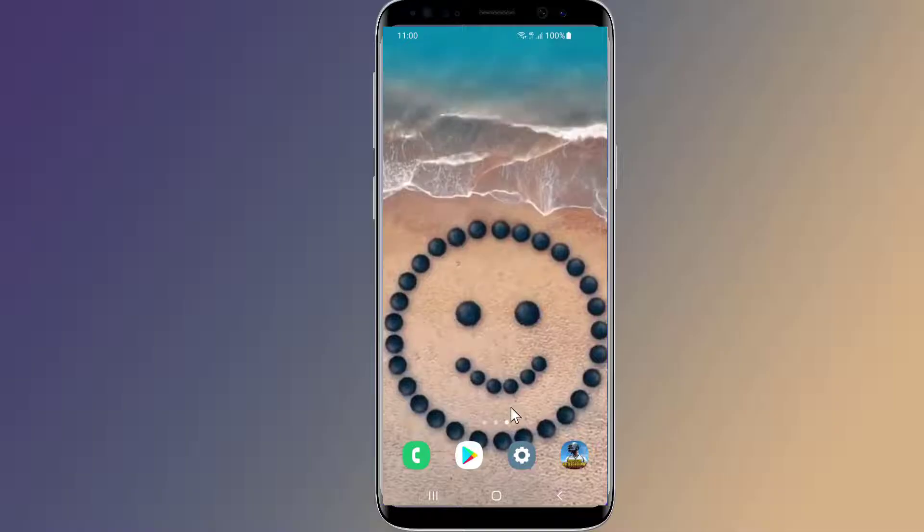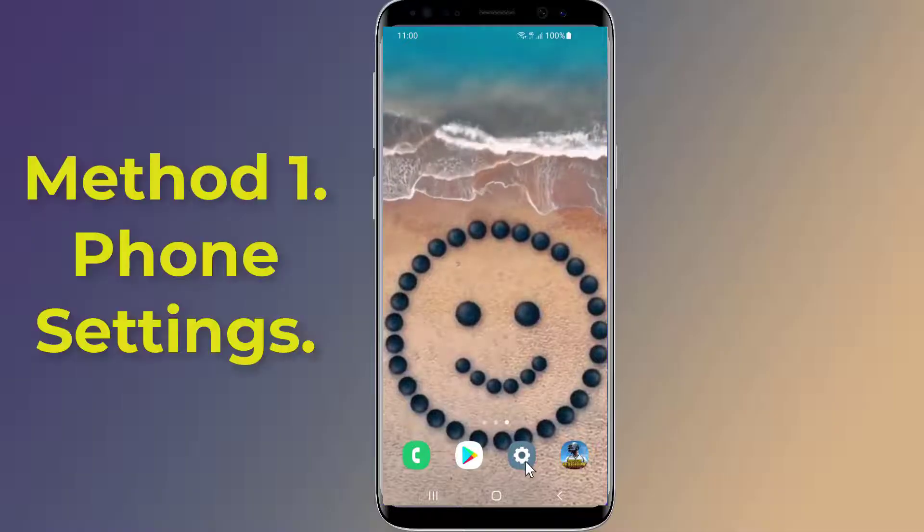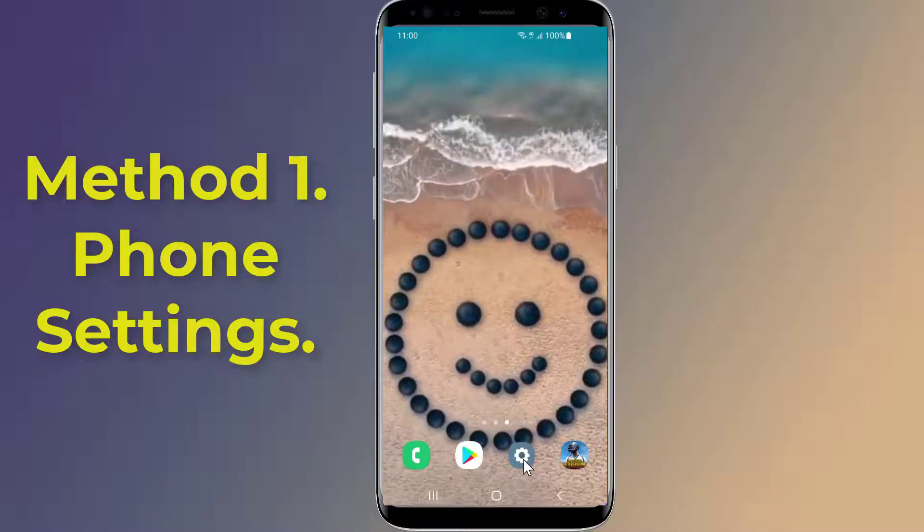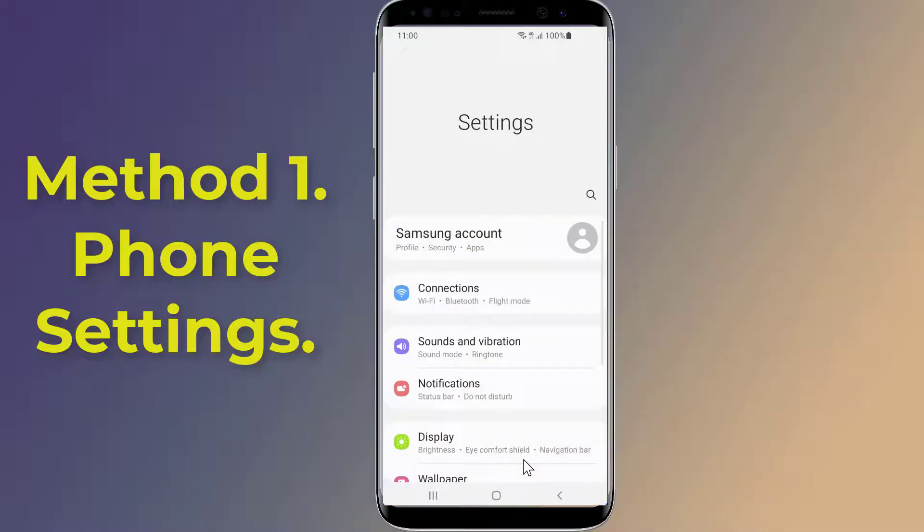Method 1: Hide apps from settings. To hide games on your Android phone without any app.